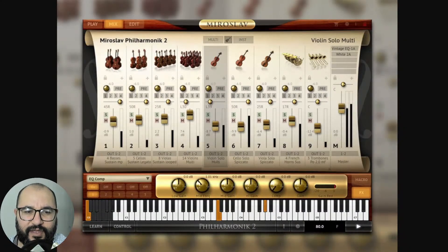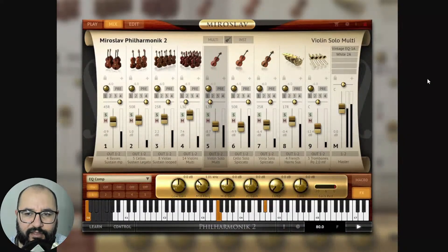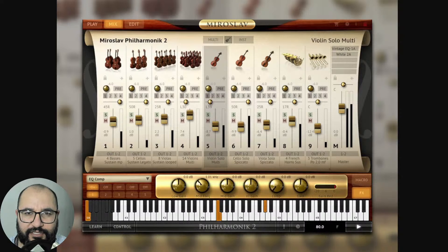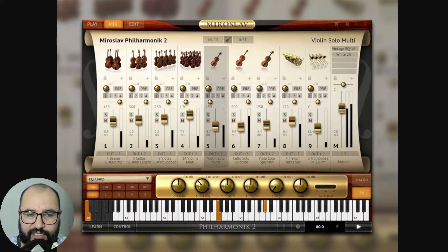Hello, my friend! Amner Hunter here from amnerhunter.com, happy to spend some time with you in another video. This time around I want to walk you through the process of getting this huge collection of virtual instruments — orchestral virtual instruments by IK Multimedia. I'm talking about the Miroslav Philharmonic II CE. This is a huge collection for realistic sounds of orchestras — all of the instruments you can find in an orchestra: violins, violas, cellos, percussive instruments, and everything in between.